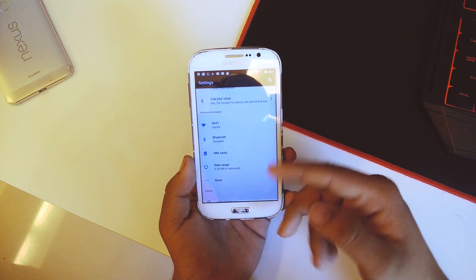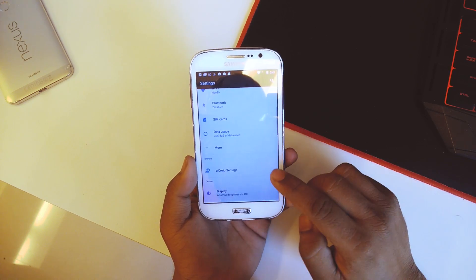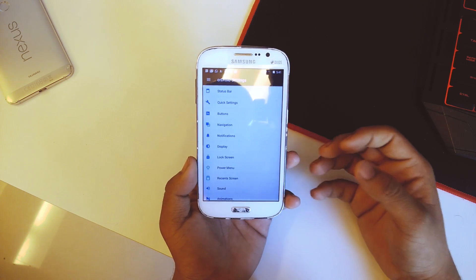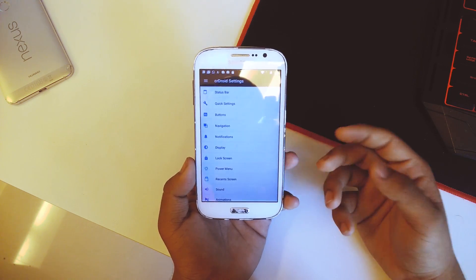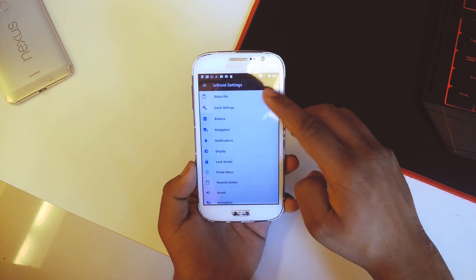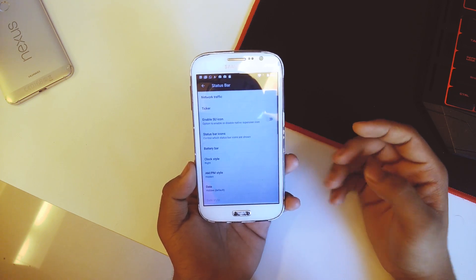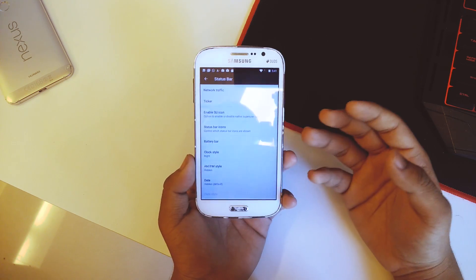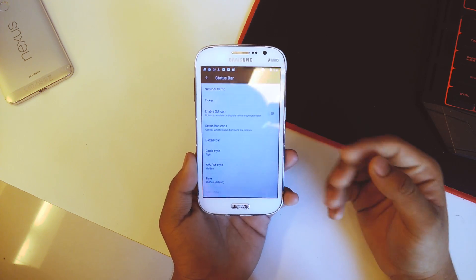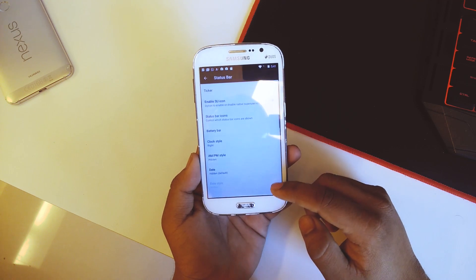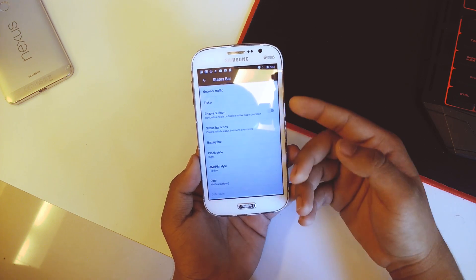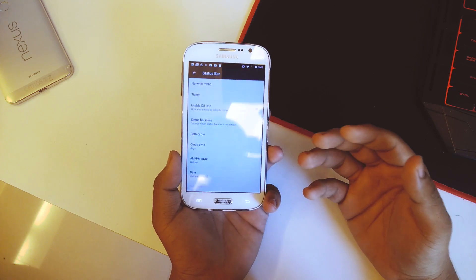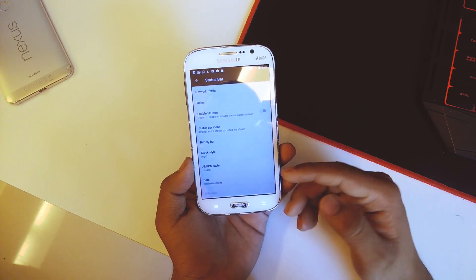The wireless section is pretty normal. In CRDroid we get the CRDroid settings, which are basically all the customizations we can do on our Samsung Galaxy Grandios. First here is the status bar. One good thing in this ROM is the circular battery icon works here — it did not work on the previous ROM but it does work on this one. We also have the network traffic and the superuser icon enabler — we can enable or disable all the status bar icons, and the battery bar.